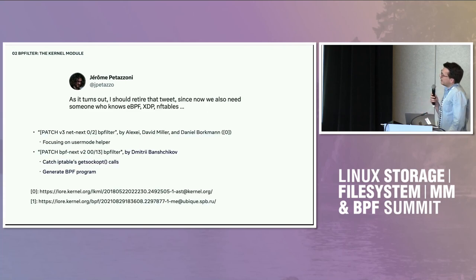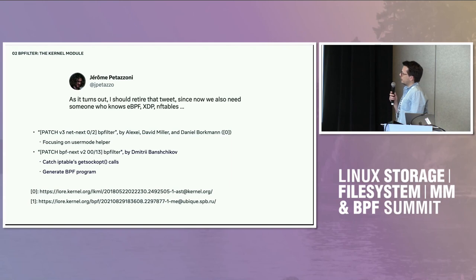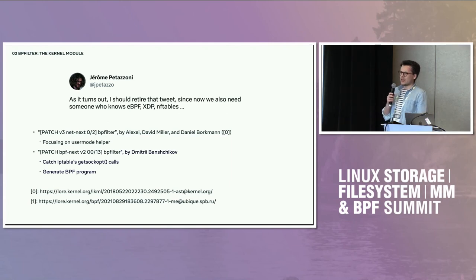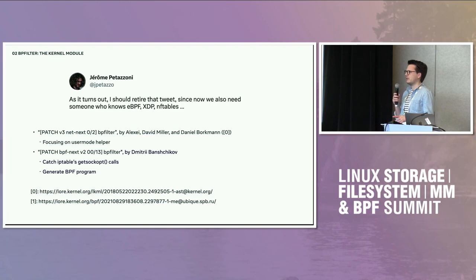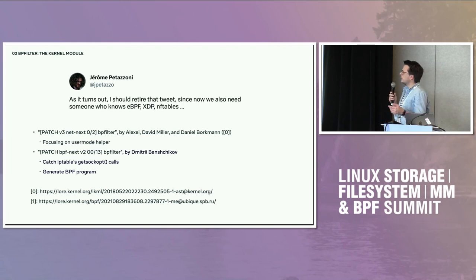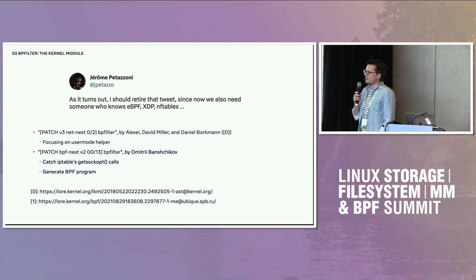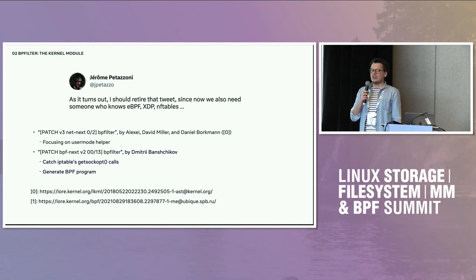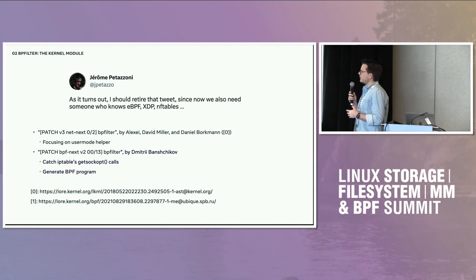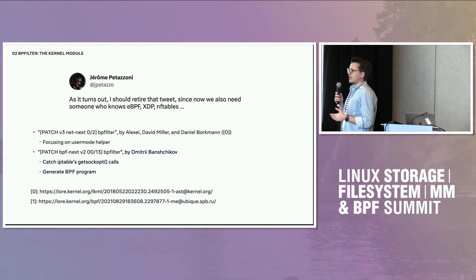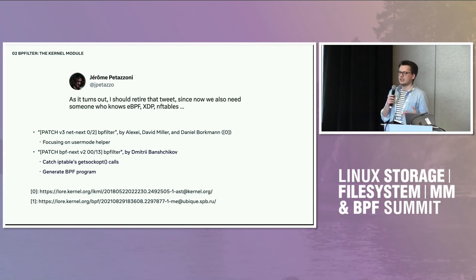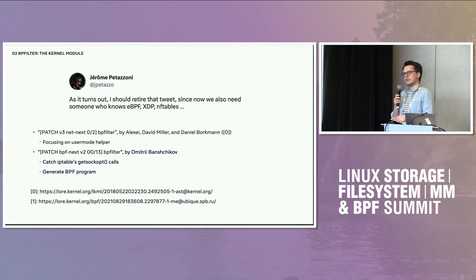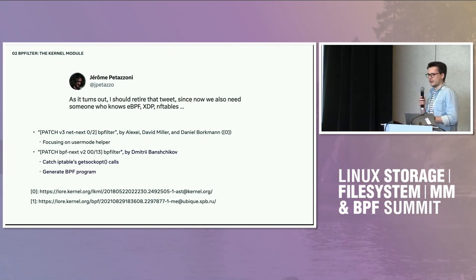And there the BPFilter story starts. It started years ago in 2018 with a patch series from Alexei, with changes from David Miller and Daniel Borkmann, which is named BPFilter, but it's not really filtering. It's just a user helper. Basically a kernel module that will, when loaded, start a user space program and communicate with it using pipes. That's about it at this point.